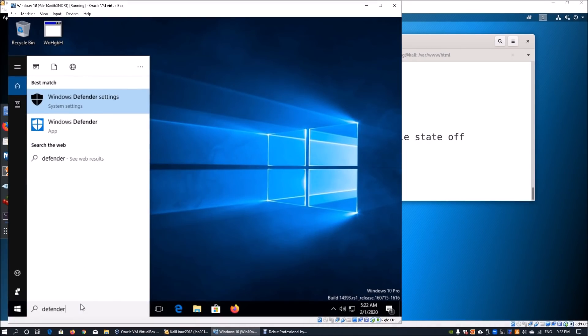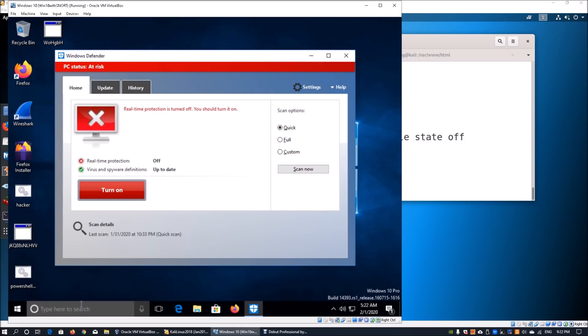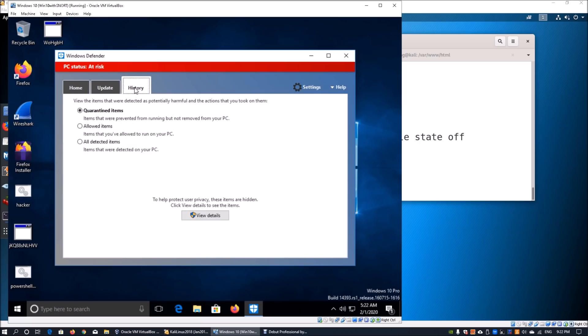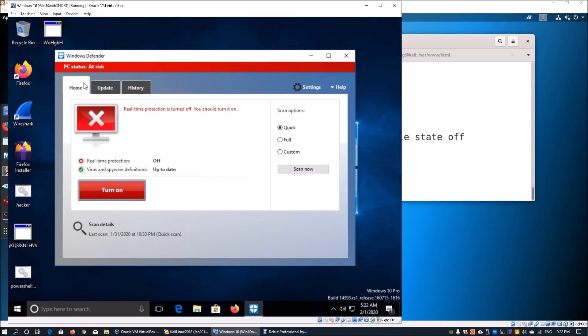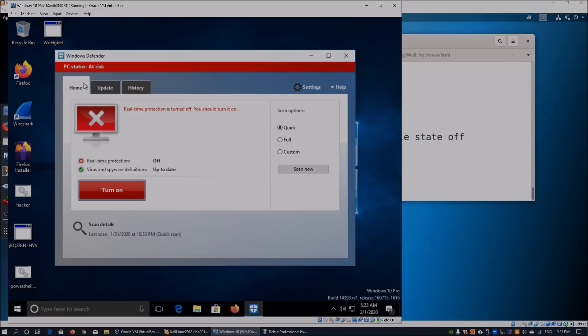The fifth item to check is Windows Defender or any antivirus system you're running. Here we can see Windows Defender has real-time protection turned off. Hackers actively try to disable these security mechanisms within your operating system, making you highly vulnerable to further attacks and persistence — across your laptop, desktop, or even mobile devices.